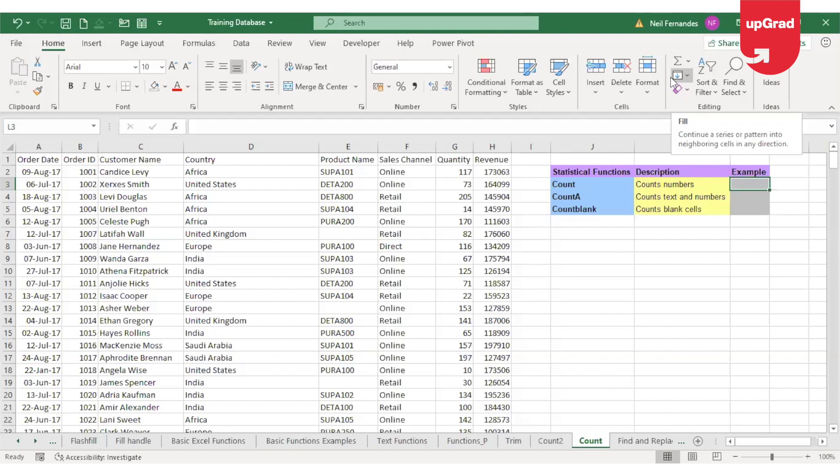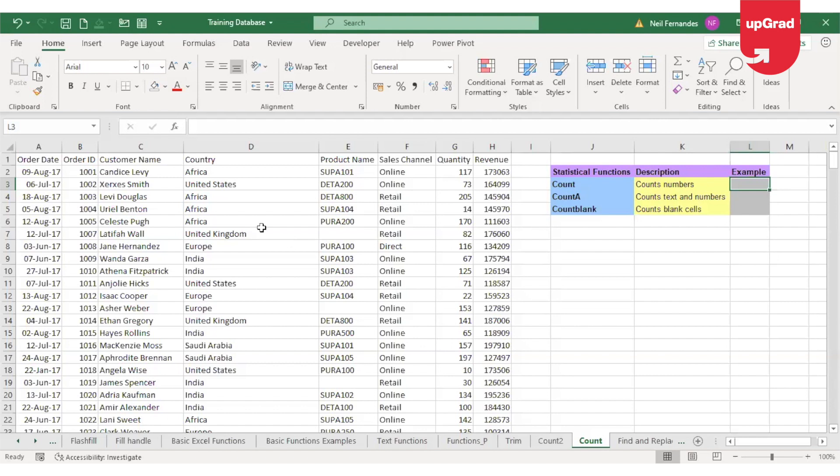We'll first start with the COUNT function. COUNT is one of the statistical functions in Excel and is used to count the number of cells that contain numeric values. In this example, I have order details including order date, customer name, country, product, quantity, and revenue. From this example, I am required to identify the total number of orders. To do that, I will use the COUNT function. Because COUNT can only count cells that contain numbers, I need to look for columns that only contain numeric values.